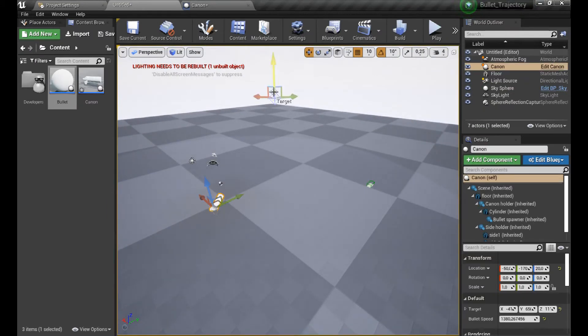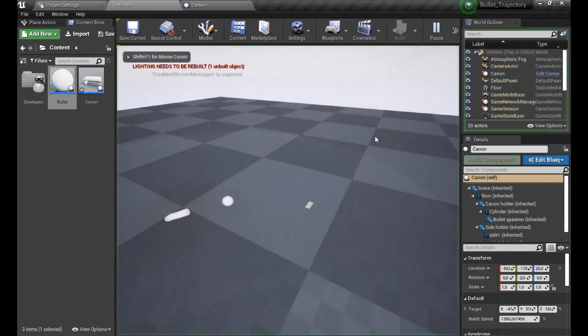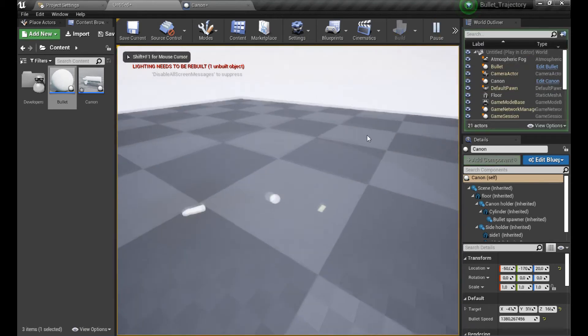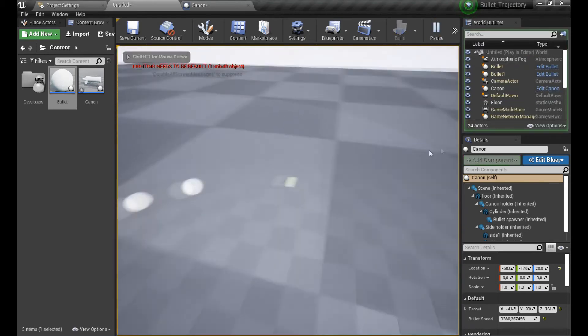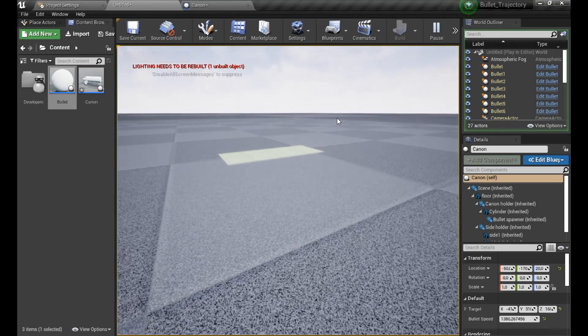It seems we have everything, so let's test our bullet trajectory prediction. Oh yeah, it seems that it works perfectly!